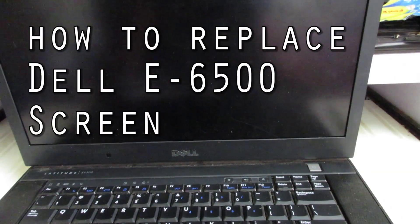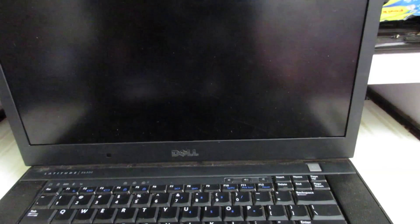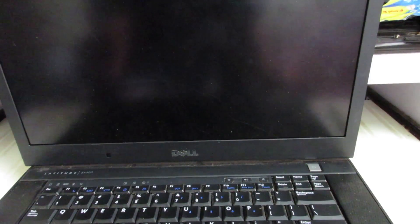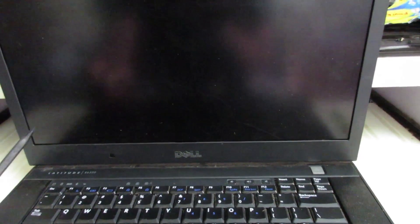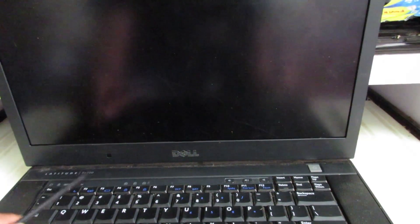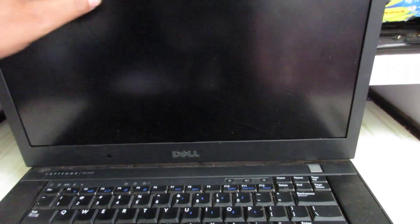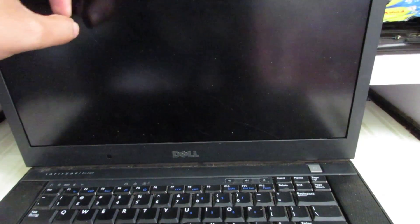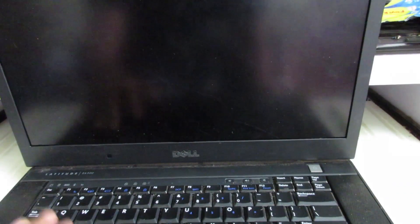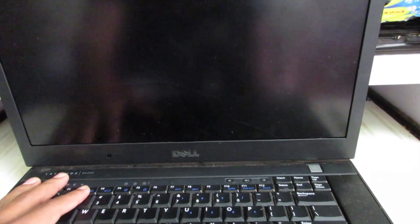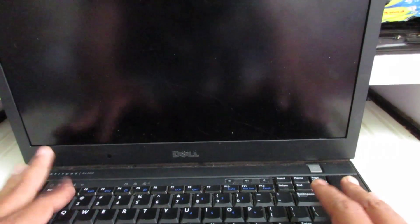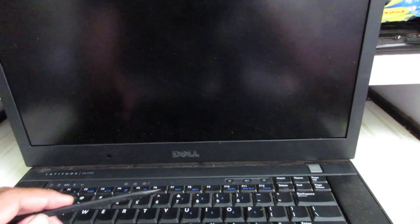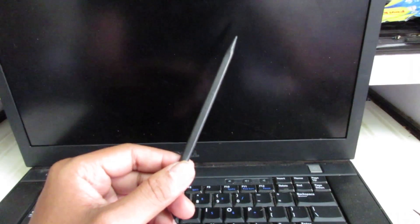Welcome to Funny Magnet. Today I'll tell you how to replace the screen for Dell Latitude E6500. Basically this is a very old model and very rare in use right now, but I have this laptop so I can make a video on this. There are two things you need: you need this opener and you need a screwdriver.